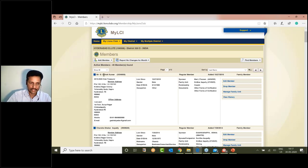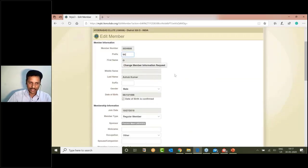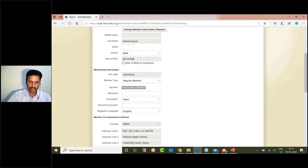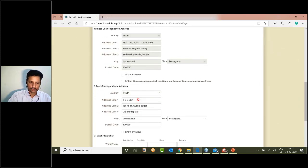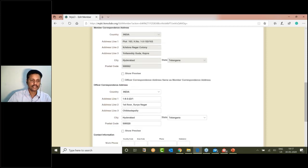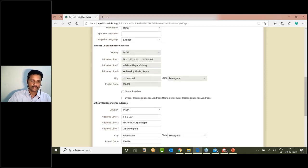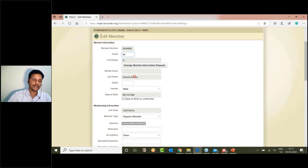If you need to update your member information, you can click on edit your member information. If you don't need to update your name, you can still update your member information from this section.